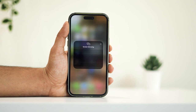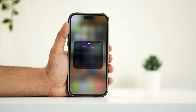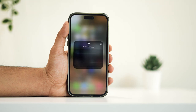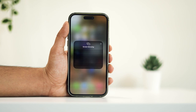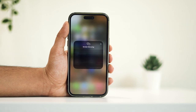This ensures seamless connectivity and a smooth mirroring experience. Once the search is complete and your desired device appears in the menu, simply select it. Voilà — you've successfully turned on screen mirroring from your iPhone to another compatible device.